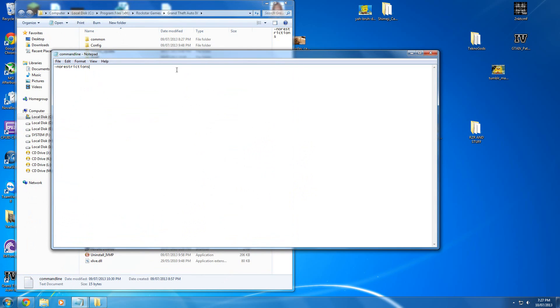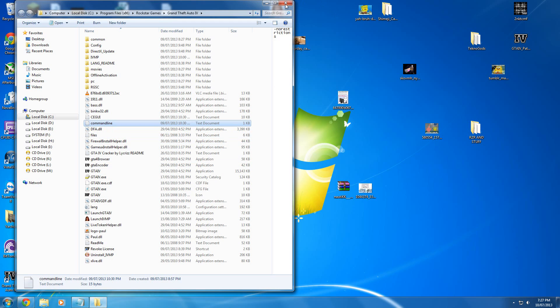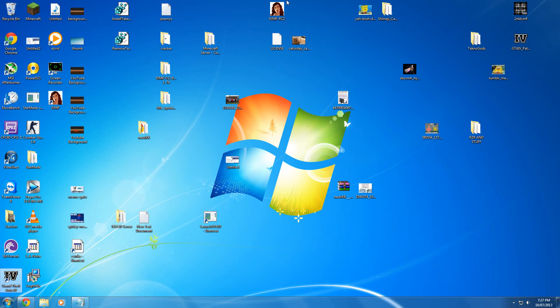Paste or type no restrictions, save it, start up the game, and you'll have no problems.